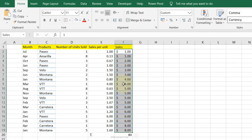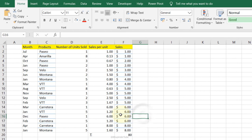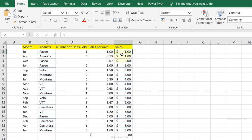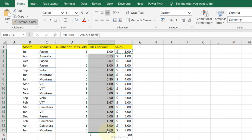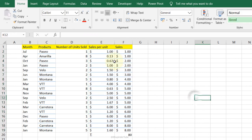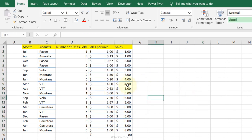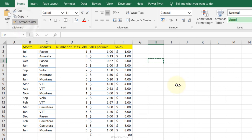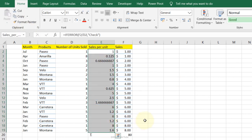Format Painter: one of the best tools in Excel. Select a cell with the format you want to copy — such as dollar sign and blue underline — click Format Painter, then click the target cells to apply the same format. To clear formatting, select an empty unformatted cell, click Format Painter, then click the cells whose formatting you want to remove.